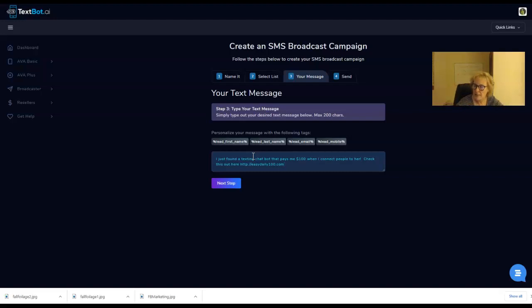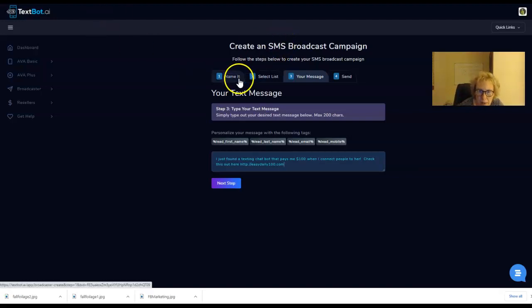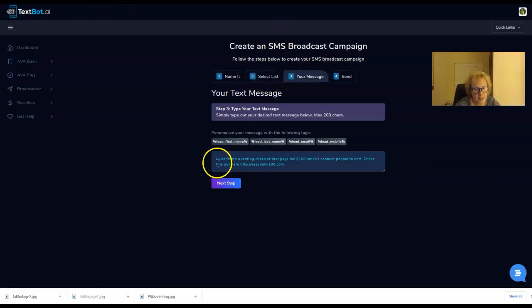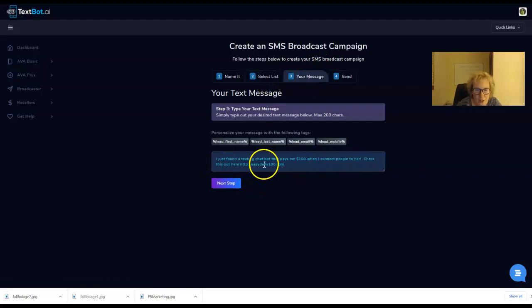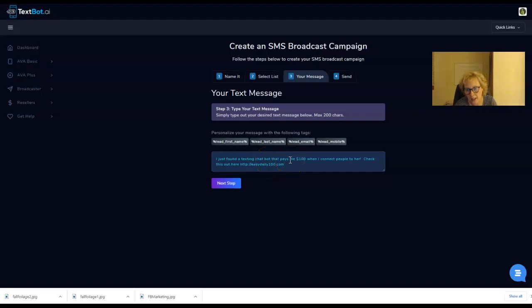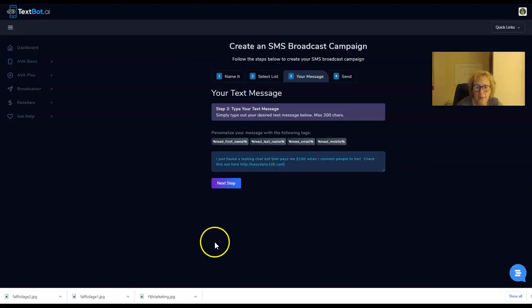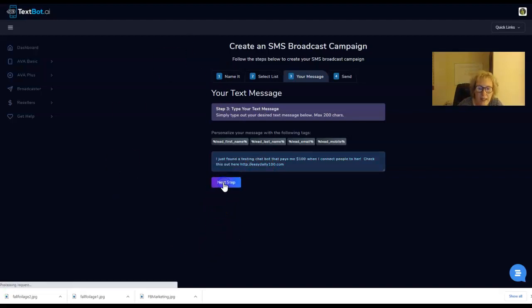That's basically my process and it works really well. We named it, we selected our list. Message - I just typed my message right in here: I just found a texting chatbot that pays me $100 when I connect people to her. Check this out here. I simply send people right into my funnel. Then next step.